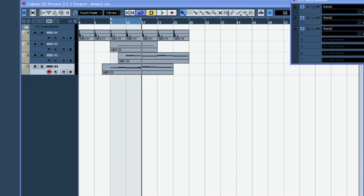In the previous example, we used Core in a multi-timbral manner. In other words, we had more than one sound loaded into a single instance of Core, each on its own MIDI channel. There is another way to work with multiple sounds in a sequencer, and that is to load each sound into its own dedicated instance of Core.